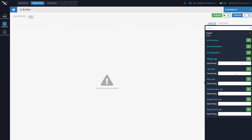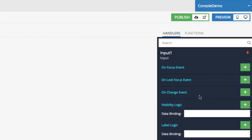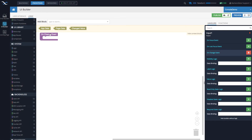This is our input control. If you click on it and go to the logic section for that input control, you will see the available events. One of the events is called the 'on change' event. Click the 'add logic' button. This event is going to be called by UI Builder's codeless engine whenever a user enters data into that input field.